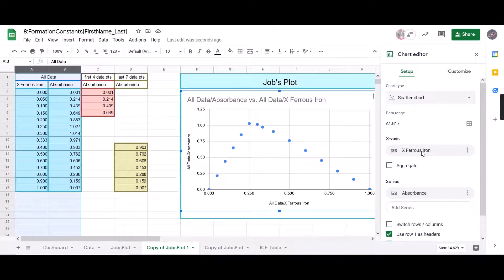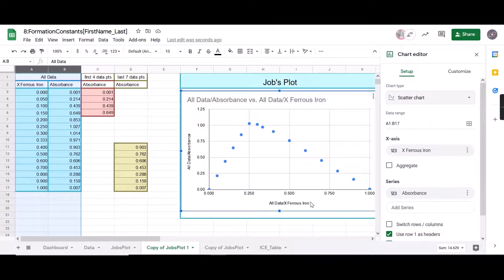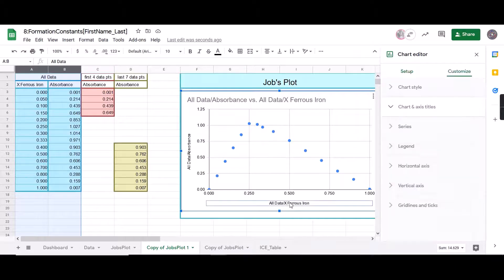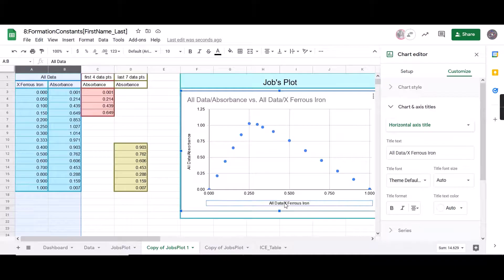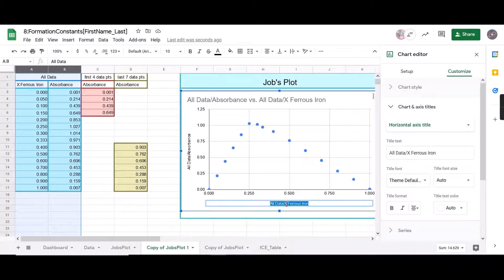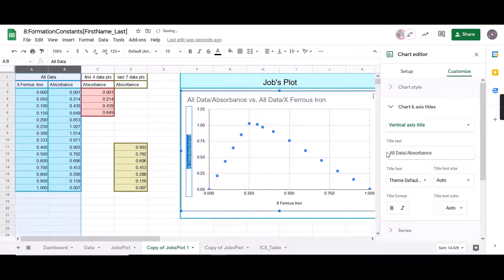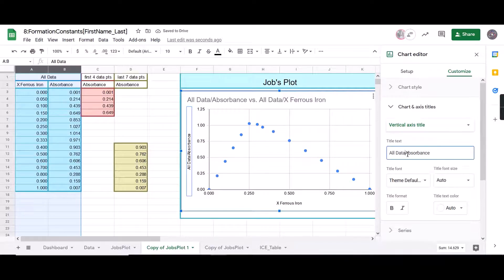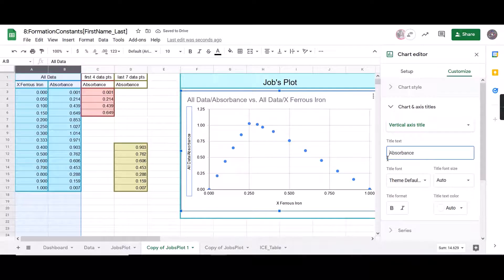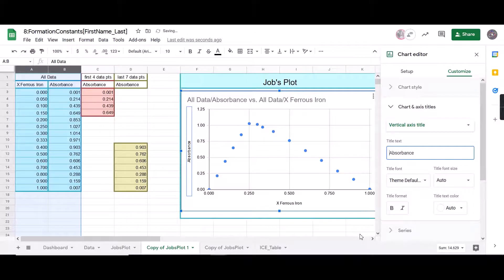You want to make sure that our x-axis is our ferrous iron and our series, which is our y-axis, is our absorbance. And we're going to double check that the labels for these are correct. You can either type over there or you can type over here when you double click on that.